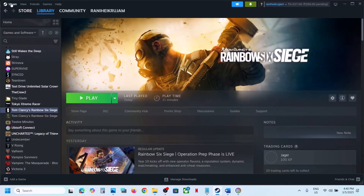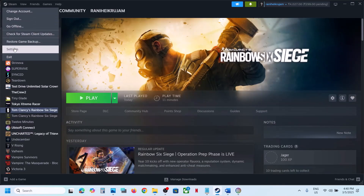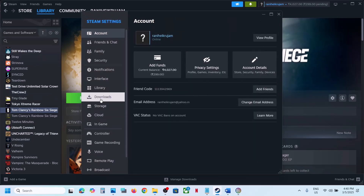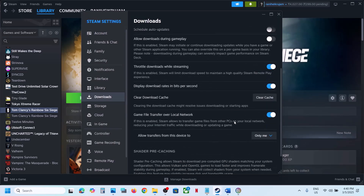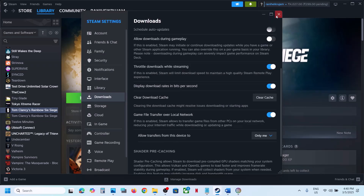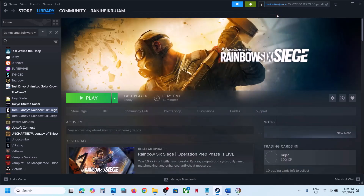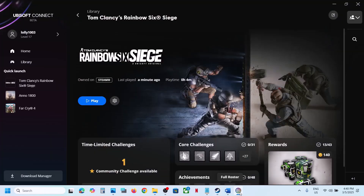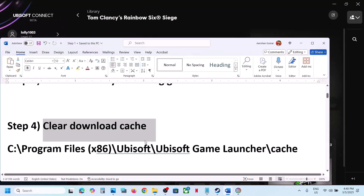The next step is to clear the download cache. For Steam users, go to Steam, then go to Settings, go to Downloads, and you will see the Clear Cache option. Click on it, then click Confirm. Once done, check if the game loads.